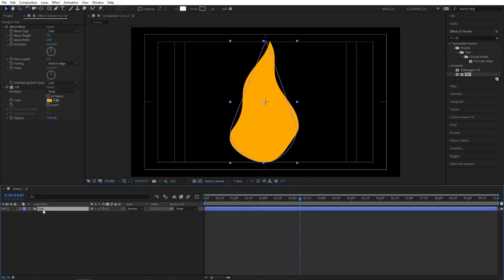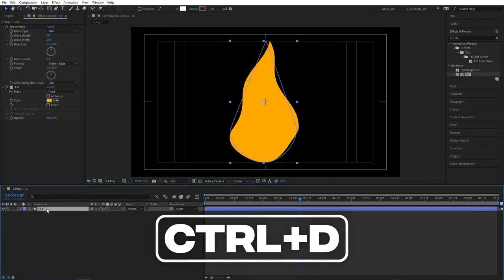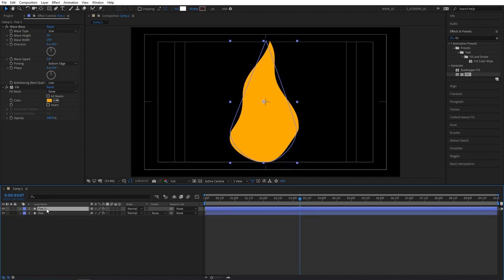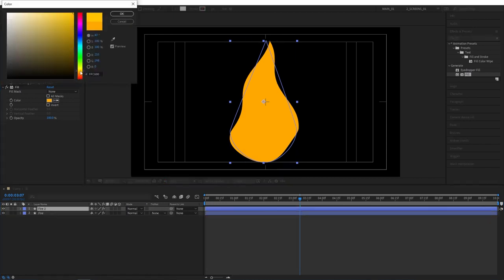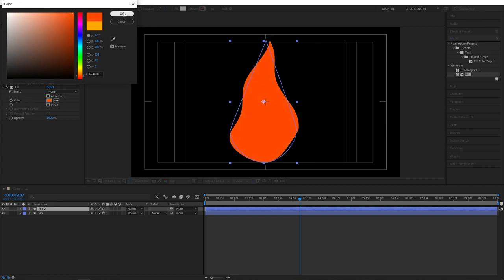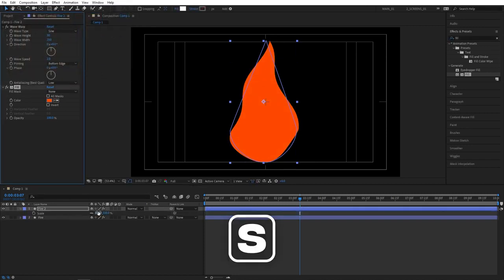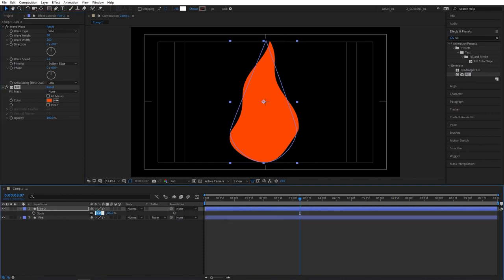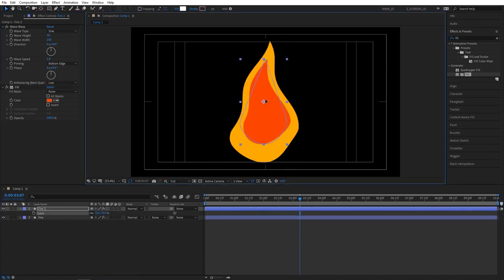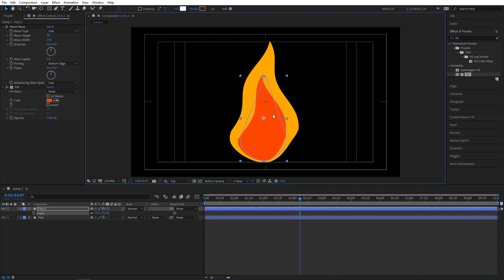Select the fire layer and press control D to duplicate it. Go into fill properties and change the color. I'm going to choose something more orangey this time. Press S on your keyboard. Bring out the scale properties. Set scale to 70%. And then you can manually position the smaller fire inside the bigger one.